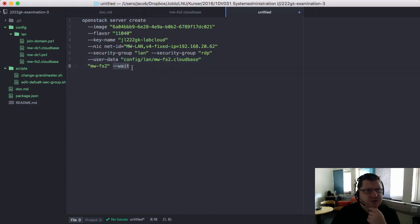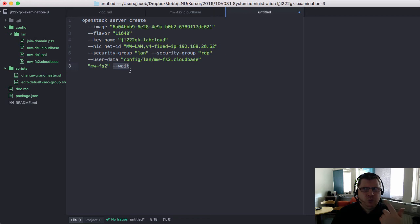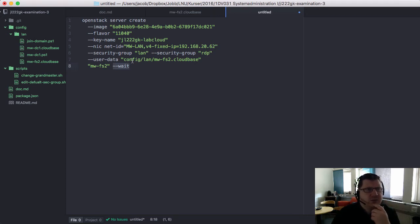You can specify the wait argument also. Then it will wait until the machine has been created before it lets go of the command.